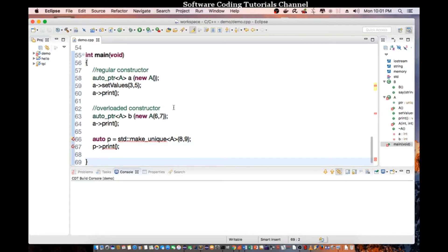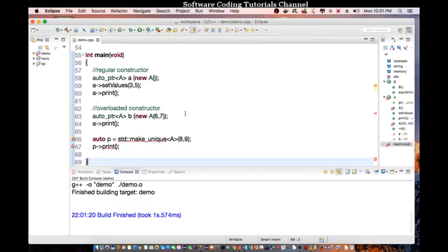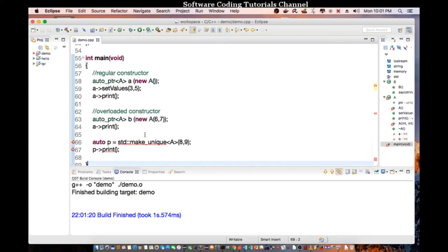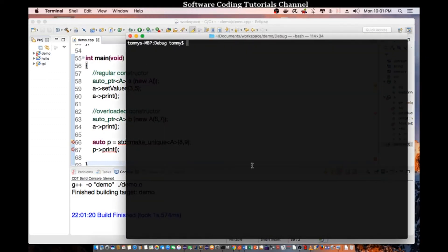So let's save this program and recompile the code. So notice I'm not using the delete word at all to destroy my object. Auto pointer and make_unique will automatically call the destructor when things are out of scope. So let's go to our terminal and let's execute the program.